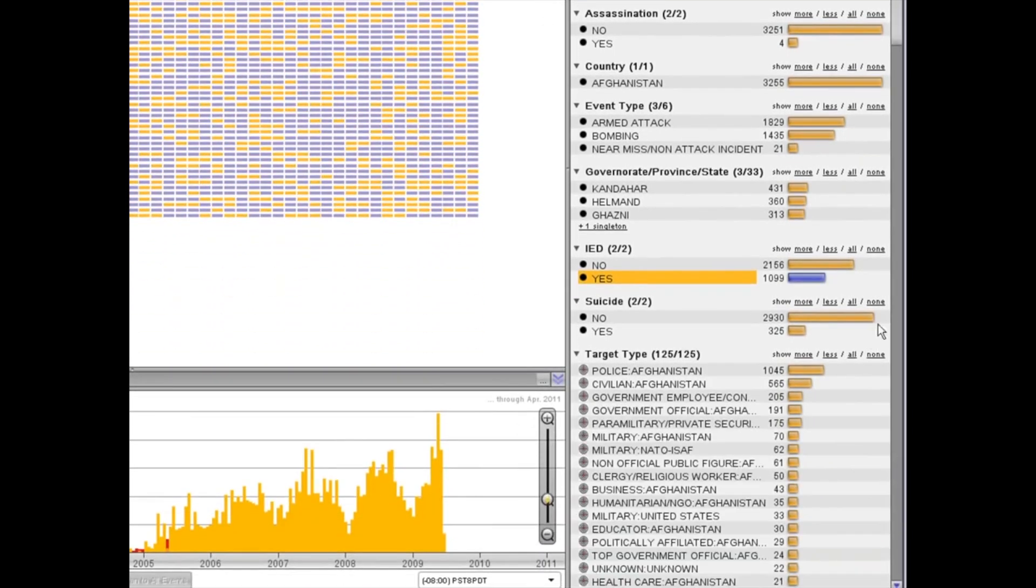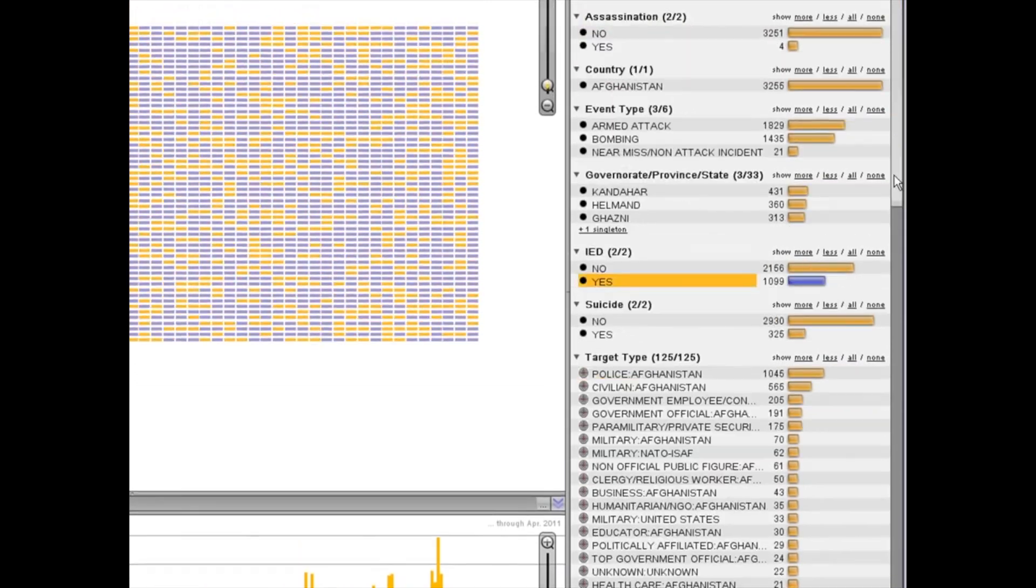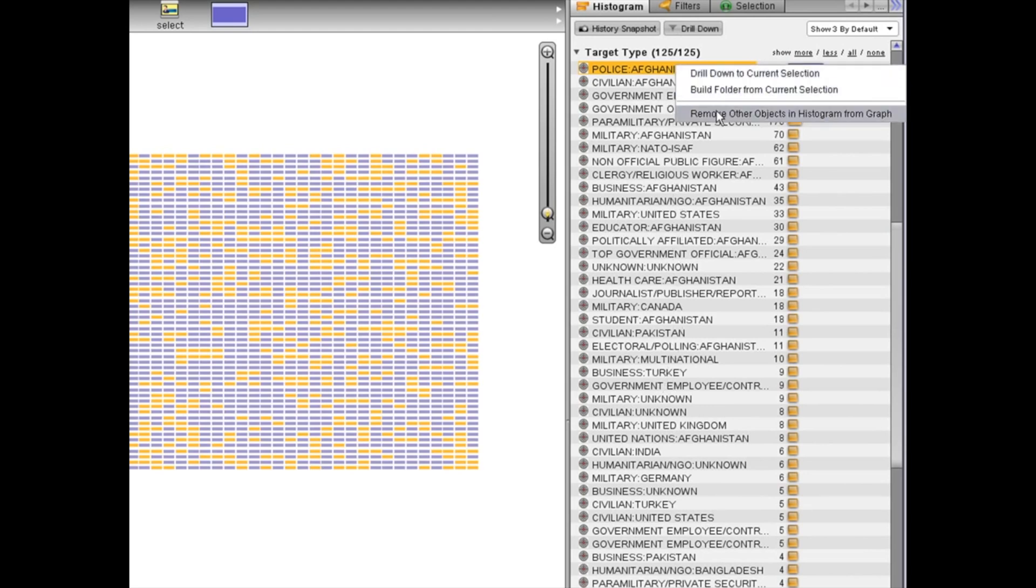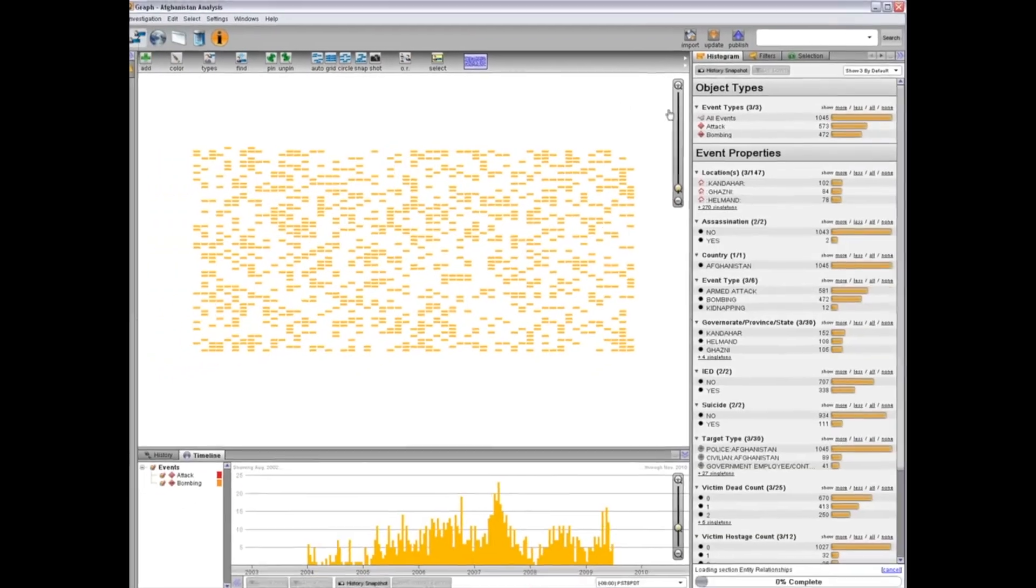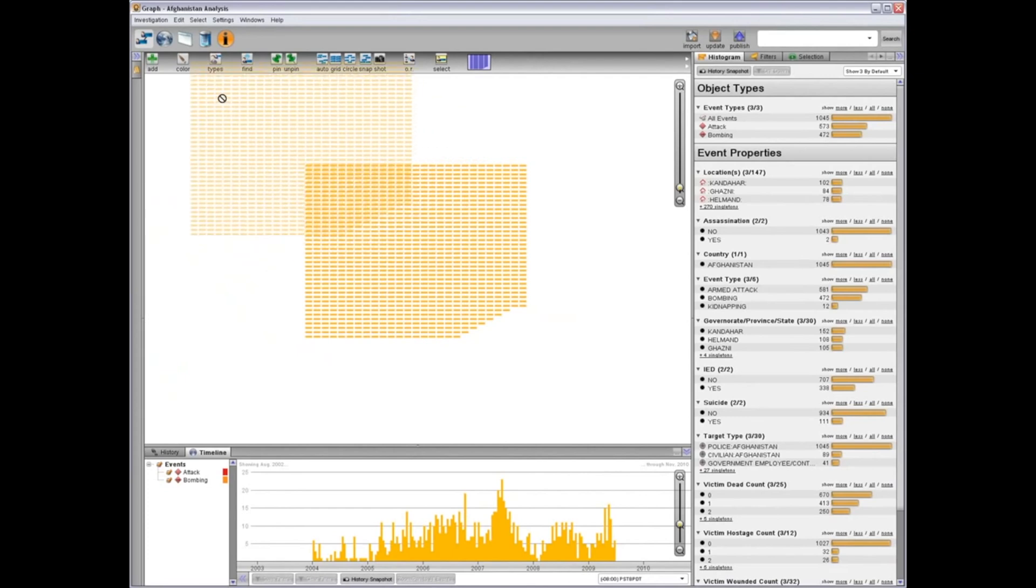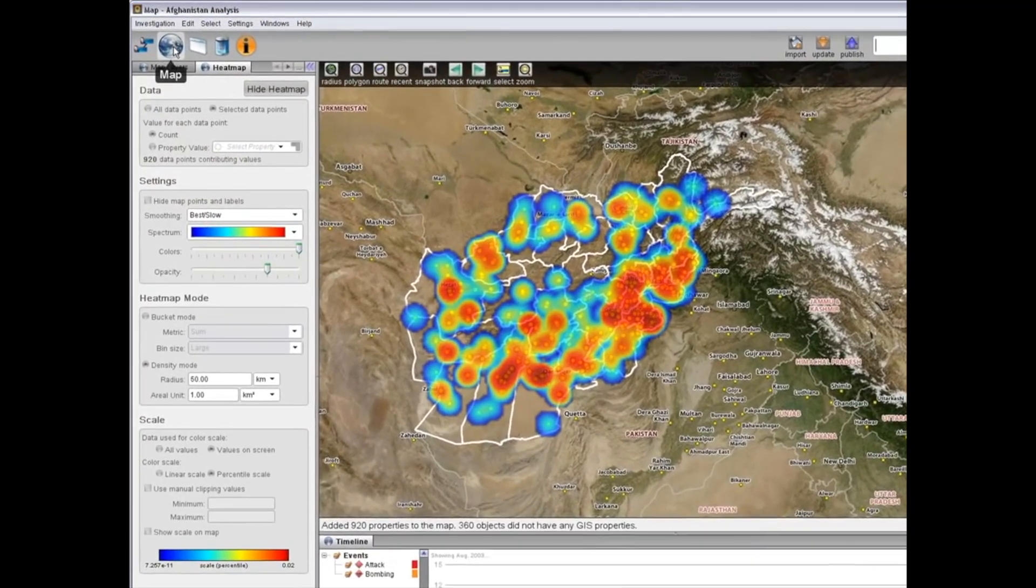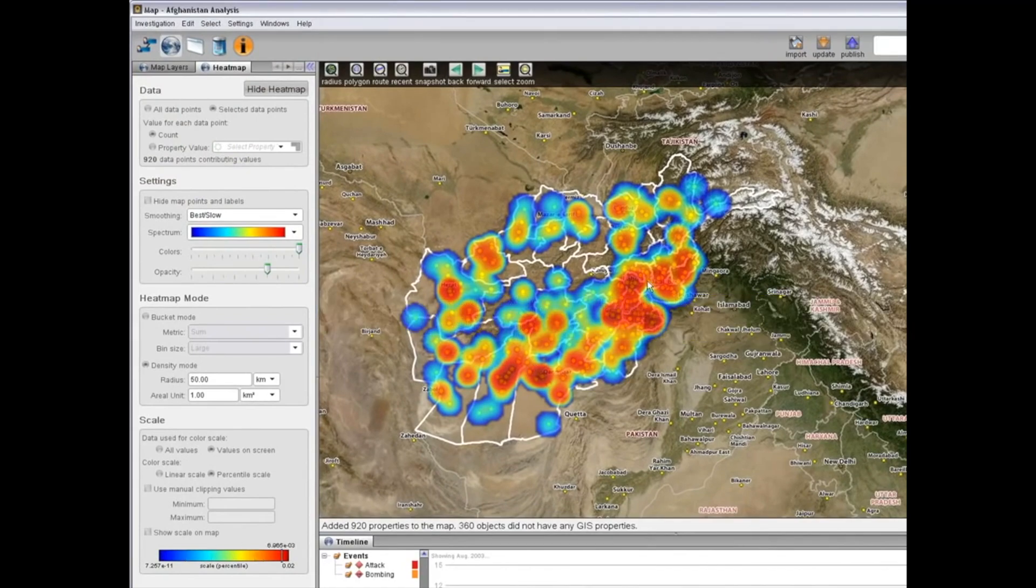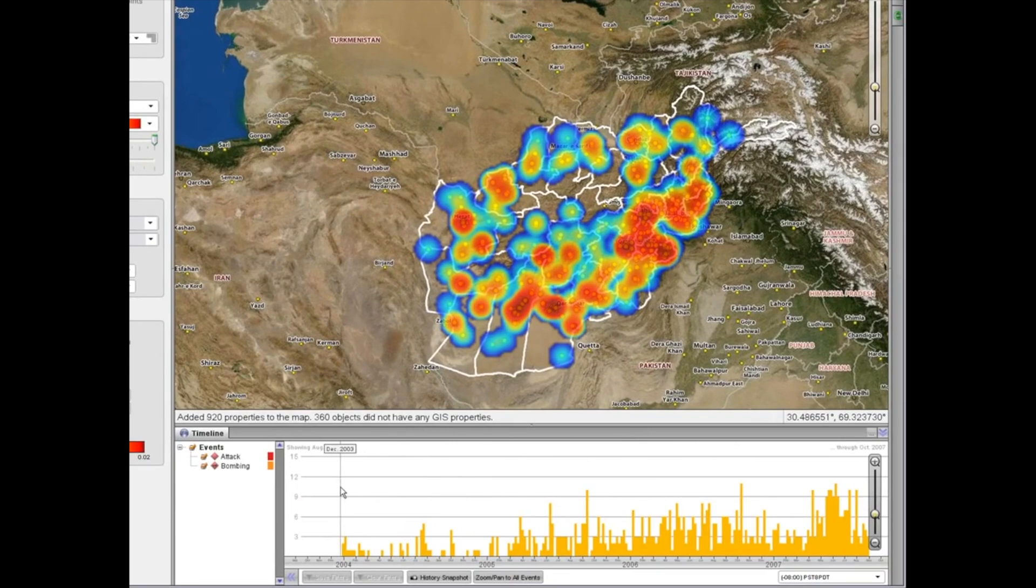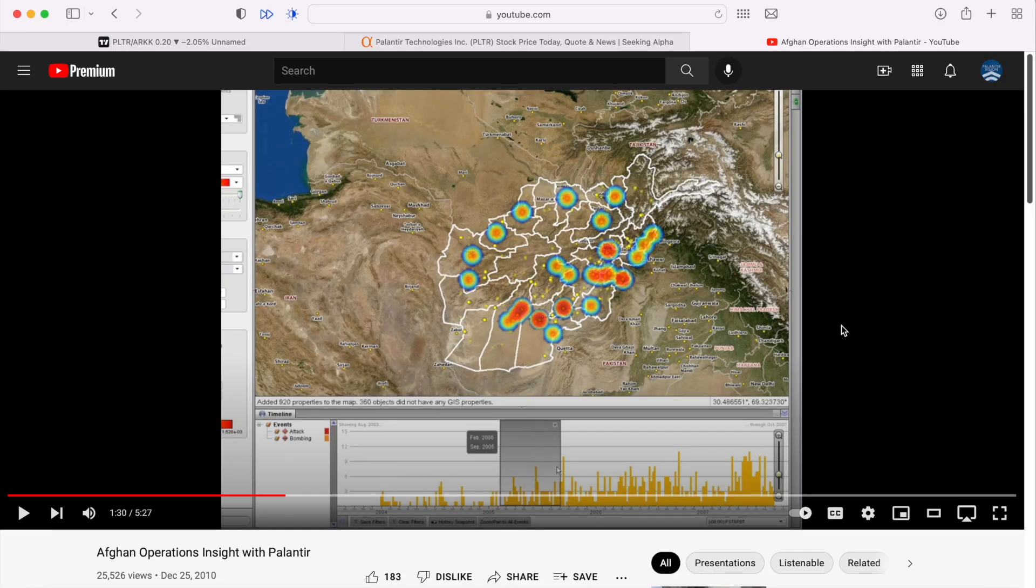Kandahar had the most attacks of any province, and about one-third of these attacks involved IEDs. Expanding the target type property, it appears that the attacks targeted Afghan police by a wide margin. This supports anecdotes from coalition forces that the enemy targets Afghan police, military, and government officials. Next, let's examine attacks on police geospatially. The heat map provides a clear view of where attacks are concentrated, and using the timeline we can also get a picture of their temporal patterns.